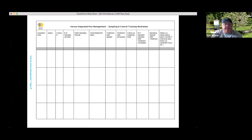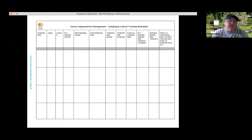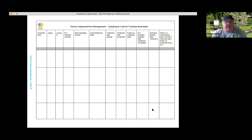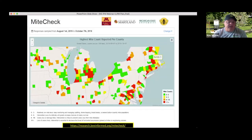If you're doing mite washes and collecting data, the Honeybee Health Coalition guide has a great data recording sheet on page 29 at the very end. It's a great way to couple this with your IPM plan in your notebook so you can refer back to mite levels before and after treatments to see if they're actually working.